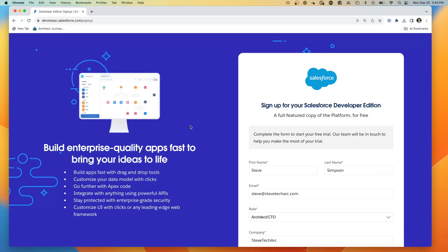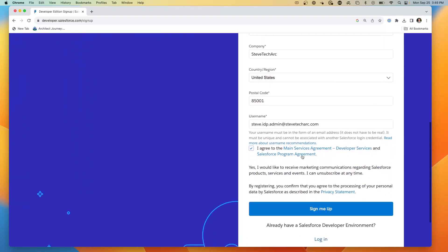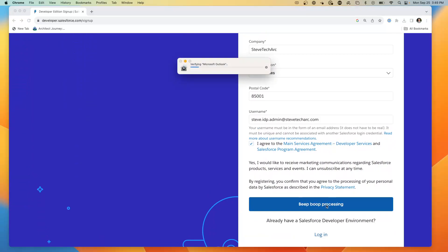In this demo, we're going to do all of this from scratch. I'm going to start by creating the first developer org. The username is steve.idpadmin at stevetechark.com and I'm going to sign up.